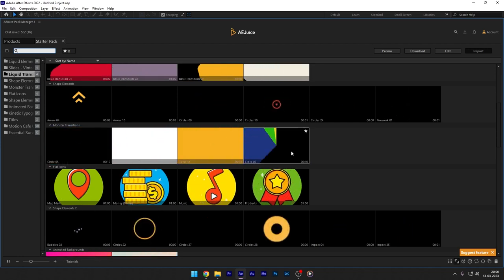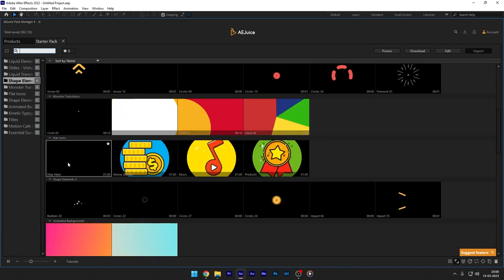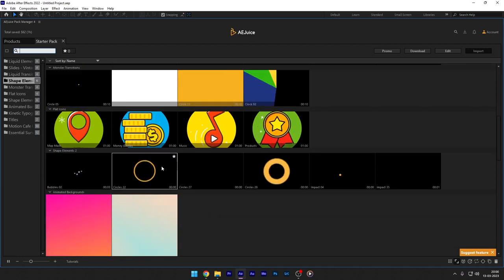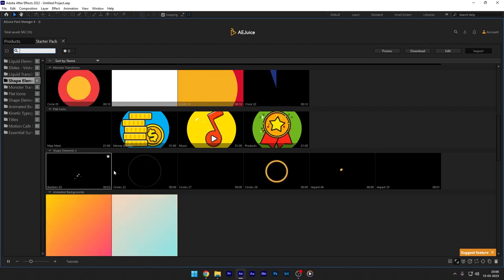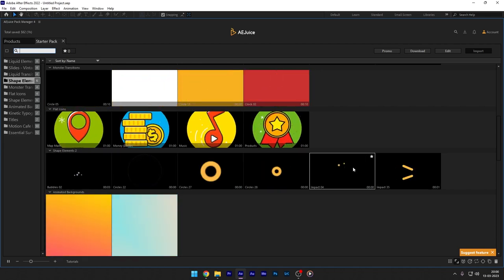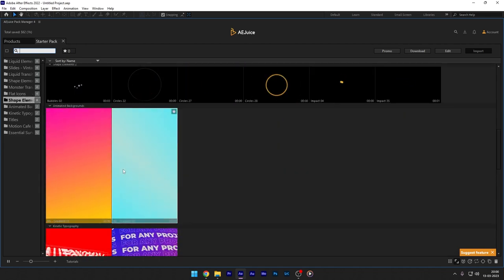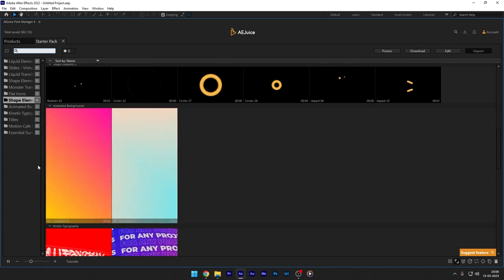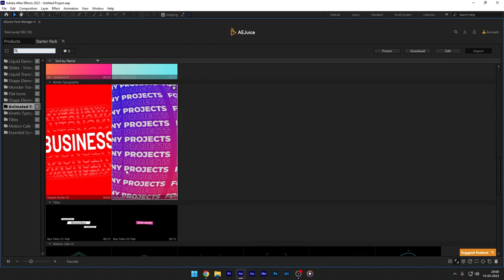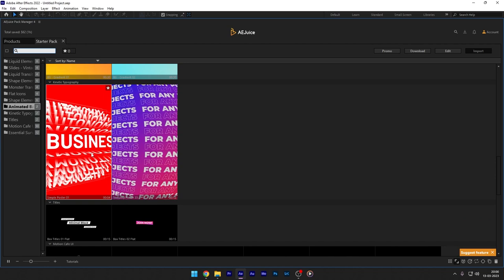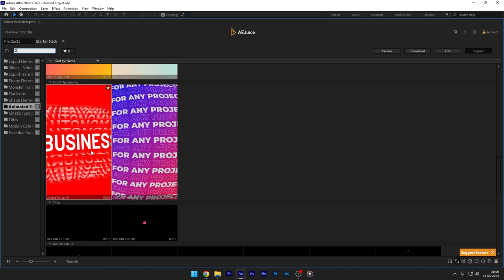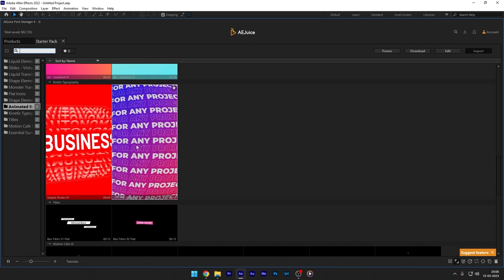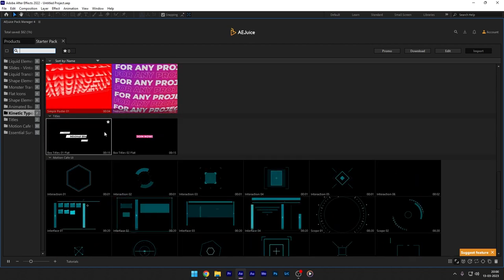So by using the Pack Manager standalone version, you will only download fully the files you actually use in your projects. Starter Pack contains 100 plus assets for your projects: liquid and shape elements, liquid transitions, slides for your slideshows, simple transitions, 2D, 3D and text presets, flat icons, UI elements by Motion Cafe, and whiteboard elements.